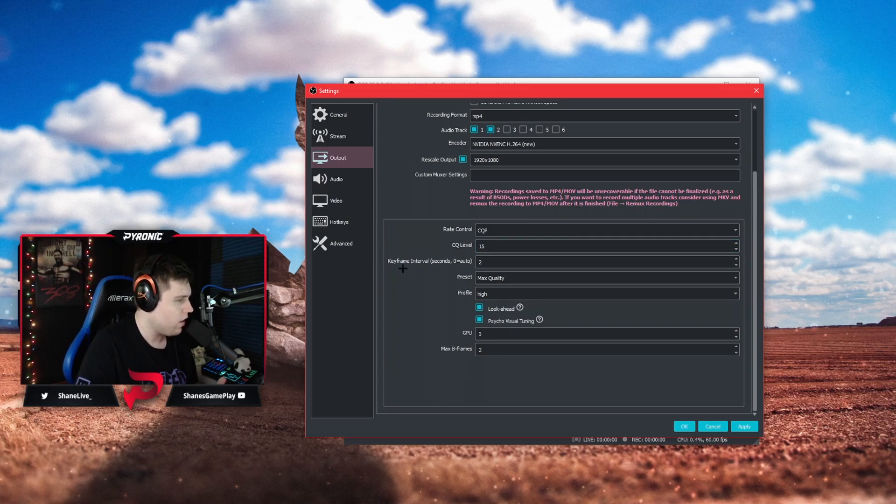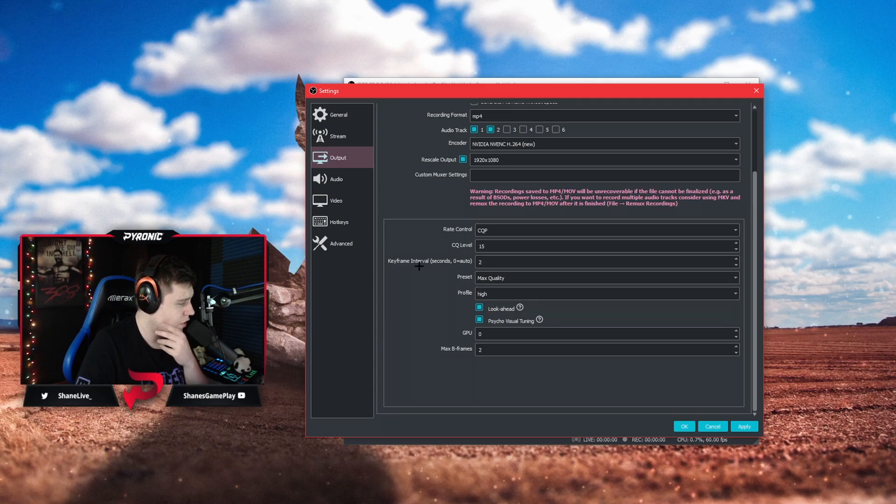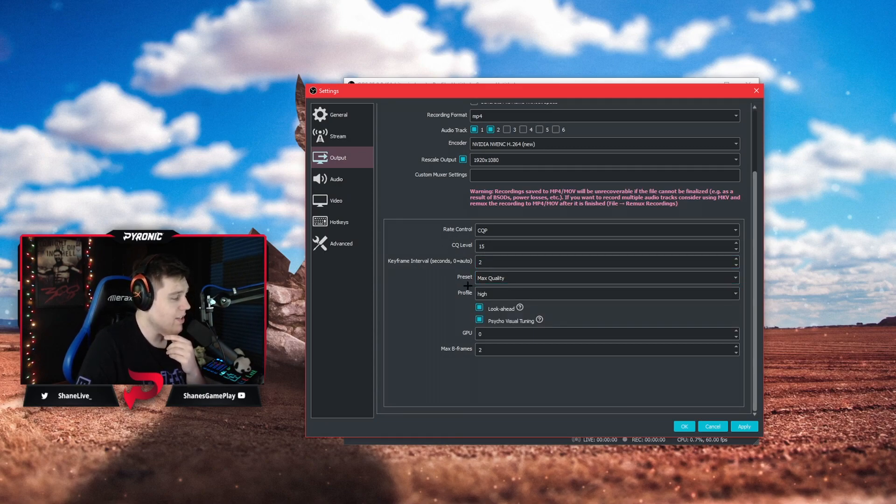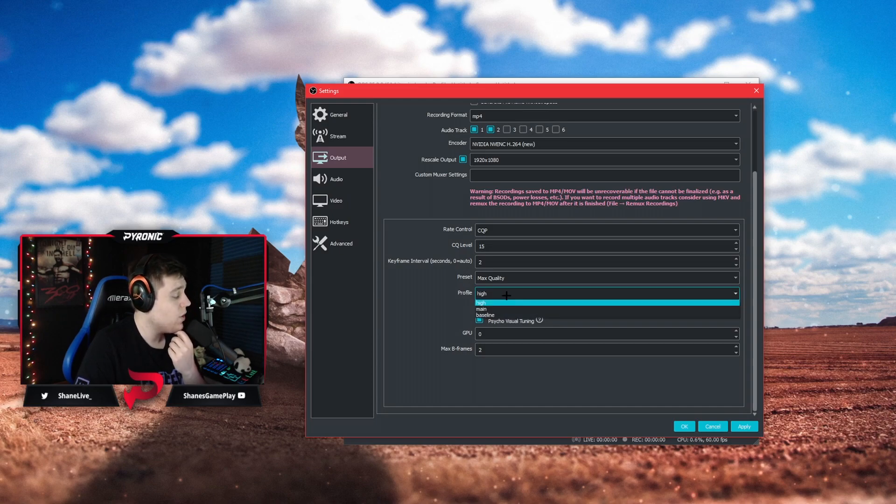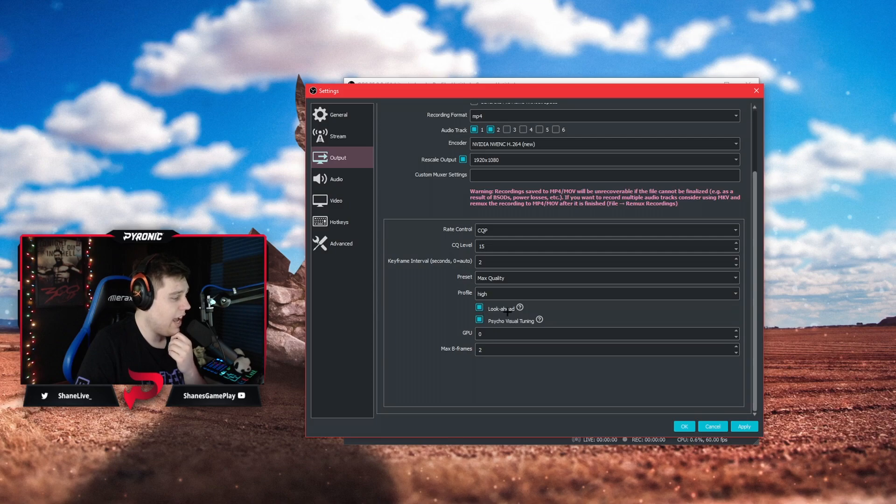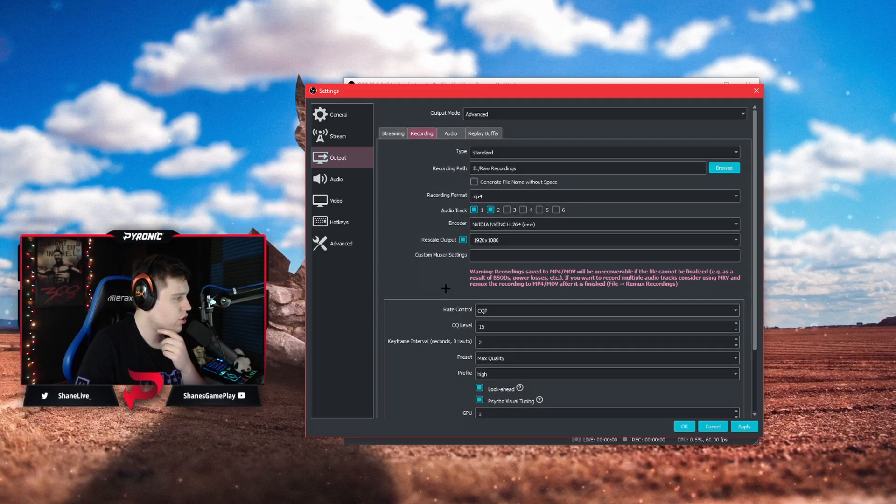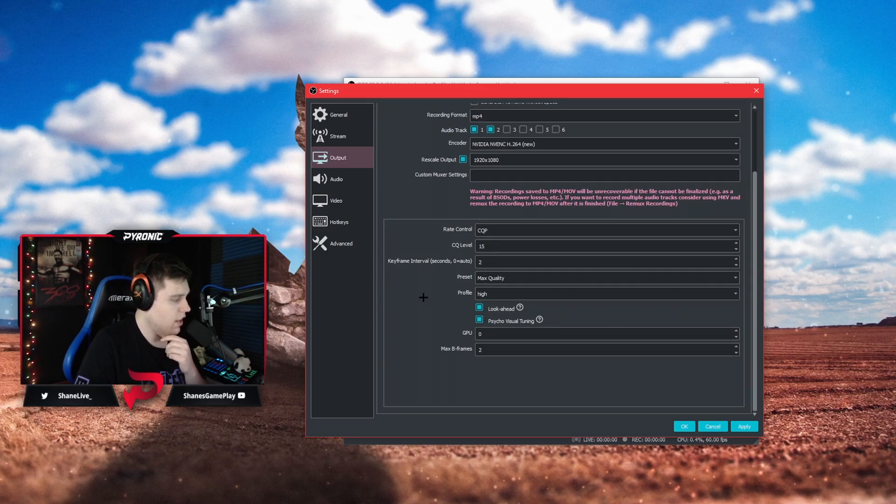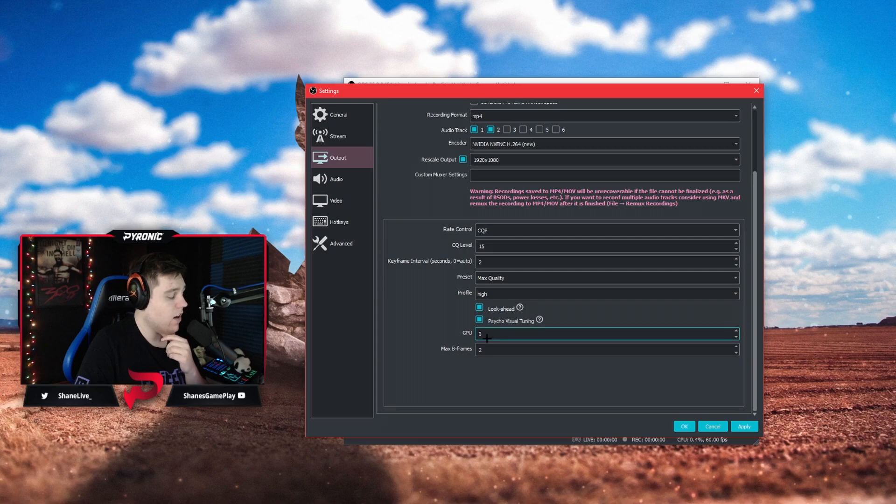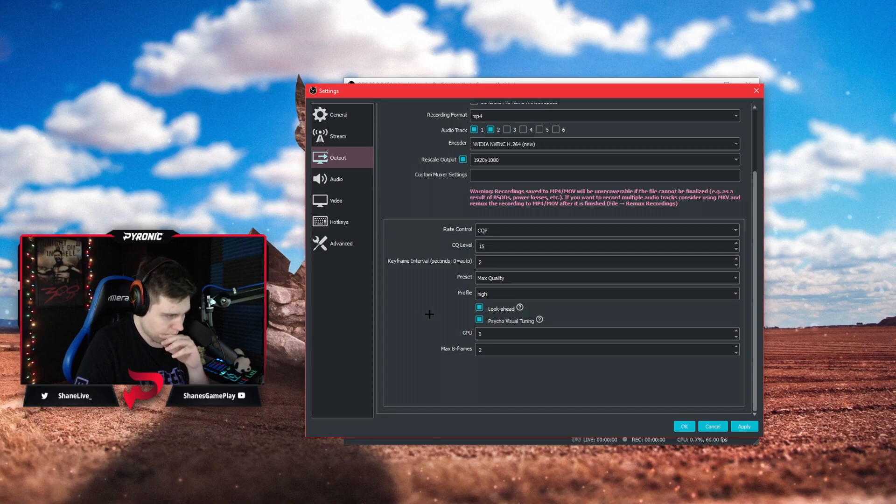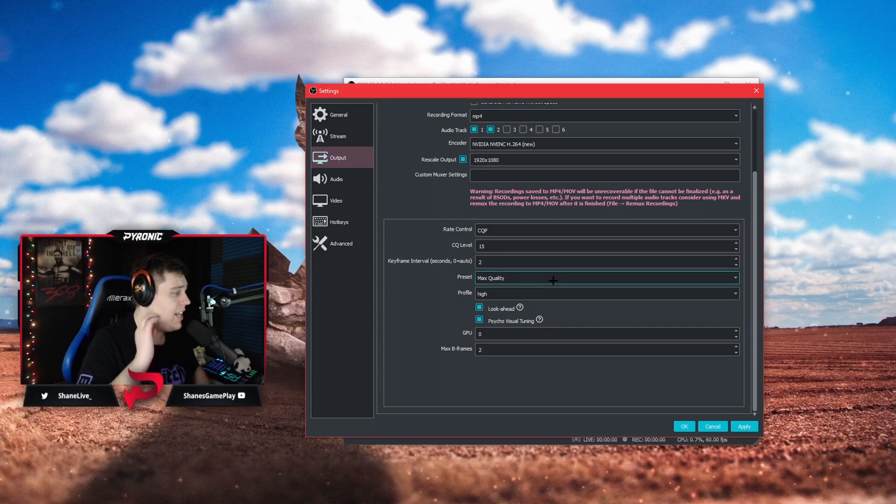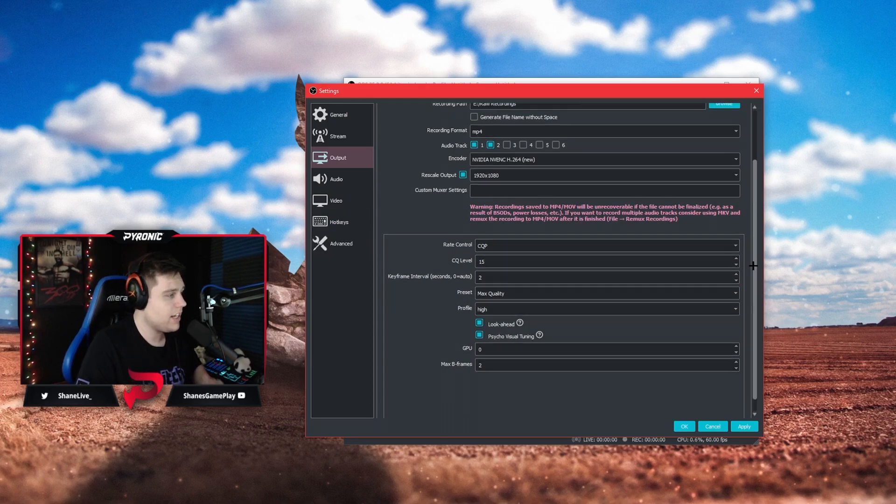You're going to get a little bit better quality. Your key interval frame is going to be set to 2. Your preset is going to be set to max quality. Your profile is going to be set to high and you can leave look ahead and psychovisual tuning check marked. Also leave GPU and max B frames default which is zero and two and you're good to go.